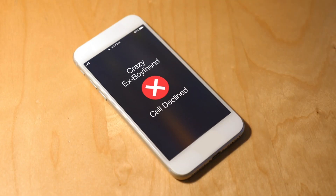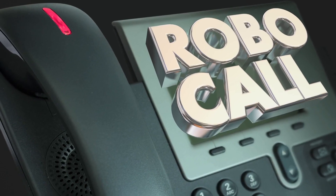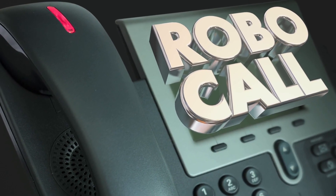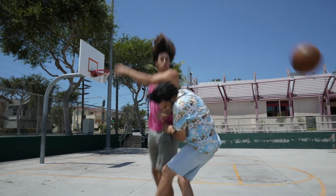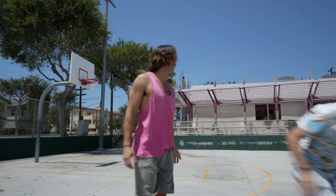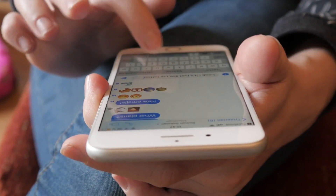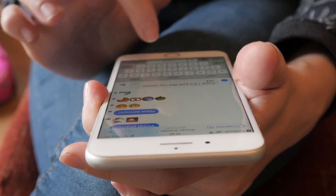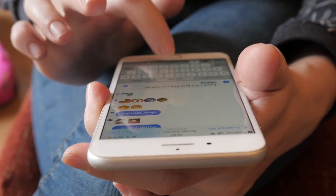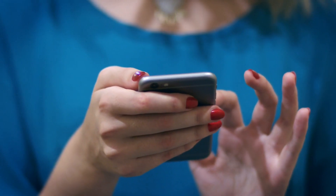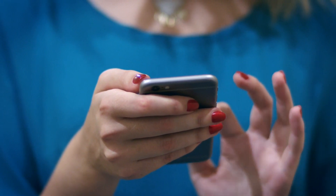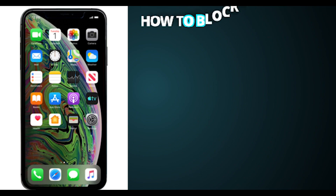Whether it's an annoying ex or annoying spam calls, sometimes you just need to block a number. That's what I'm going to show you in this video. I'll be going over six simple steps to follow so you can block any number in your iPhone.